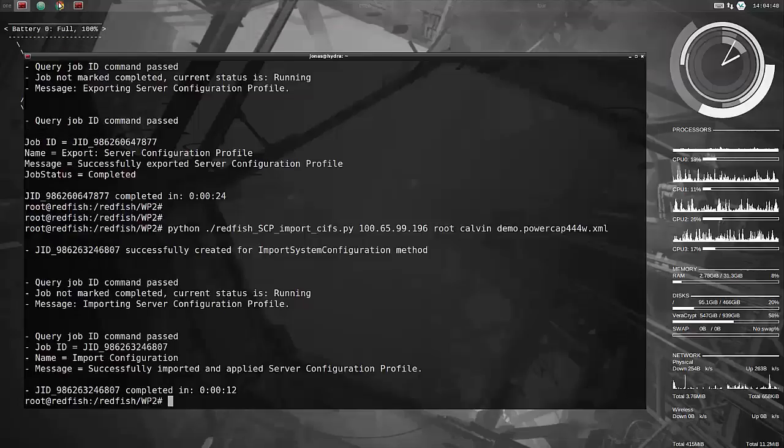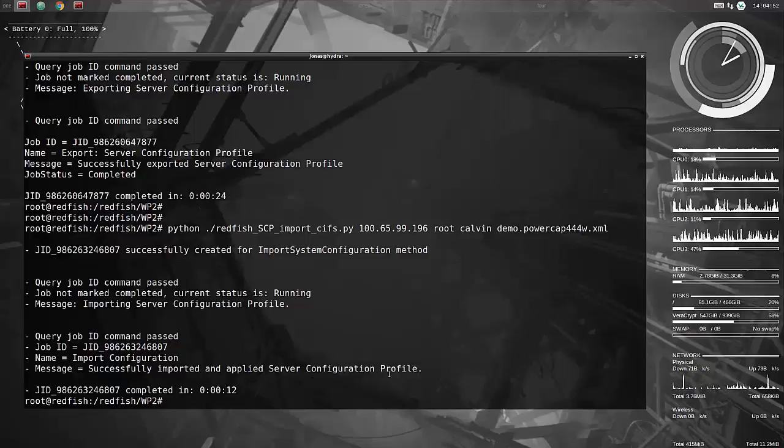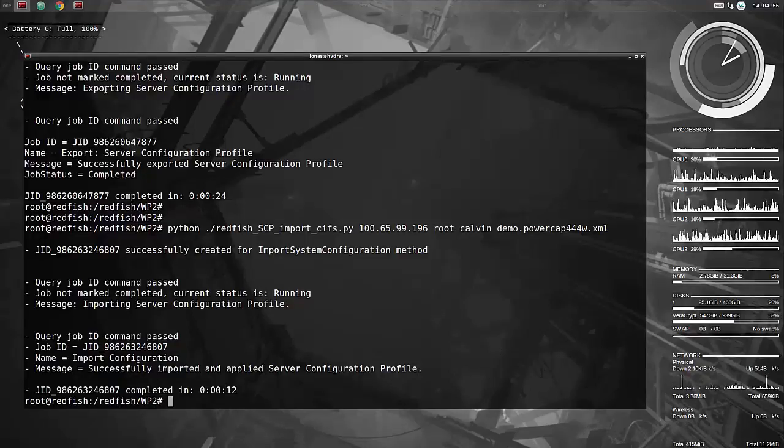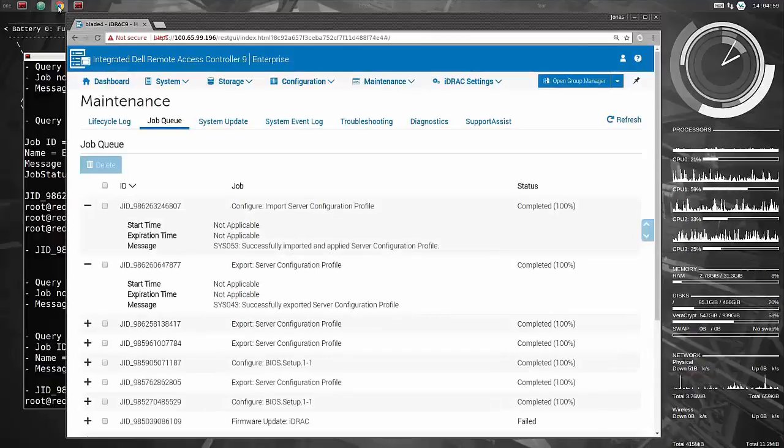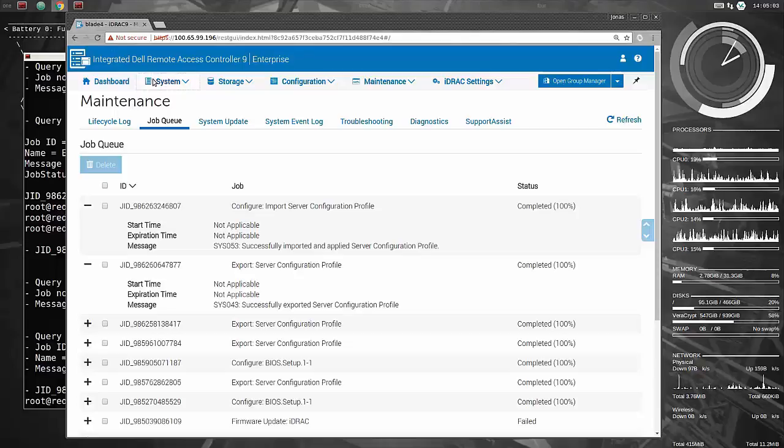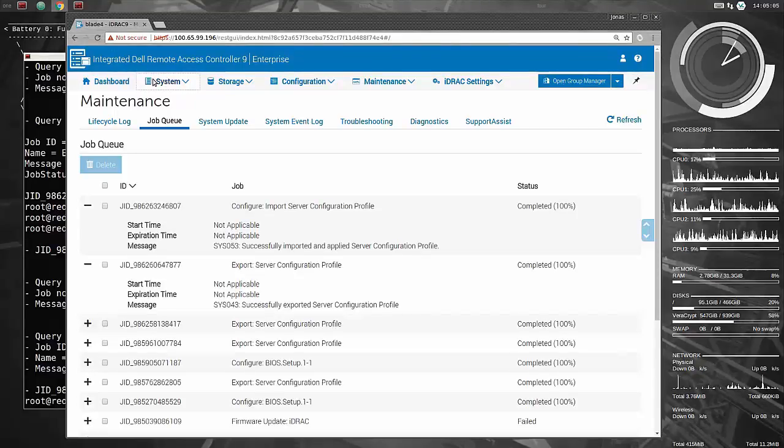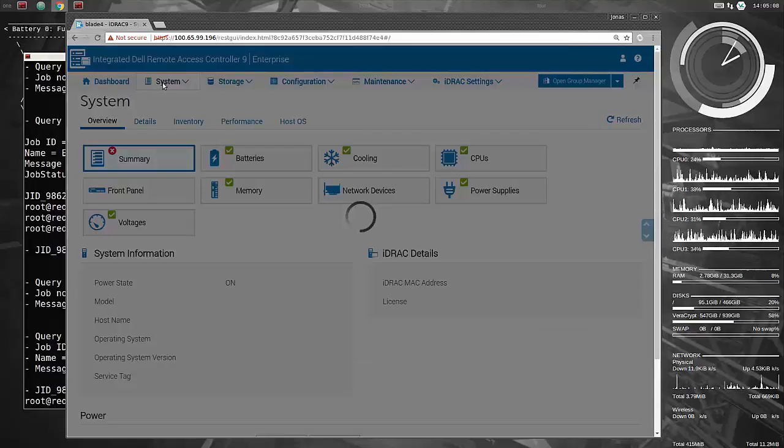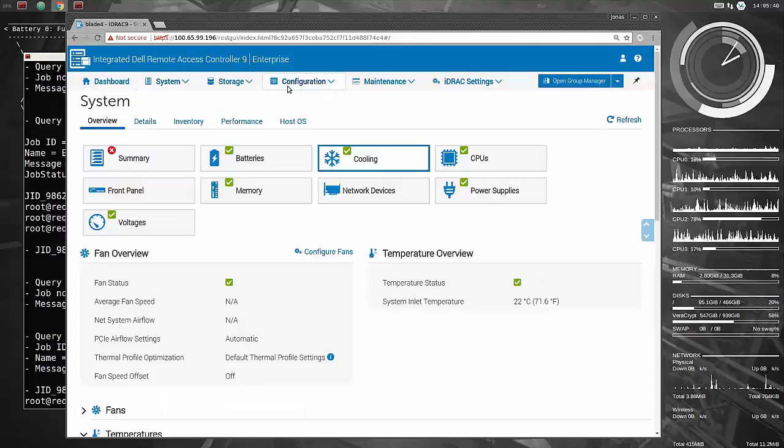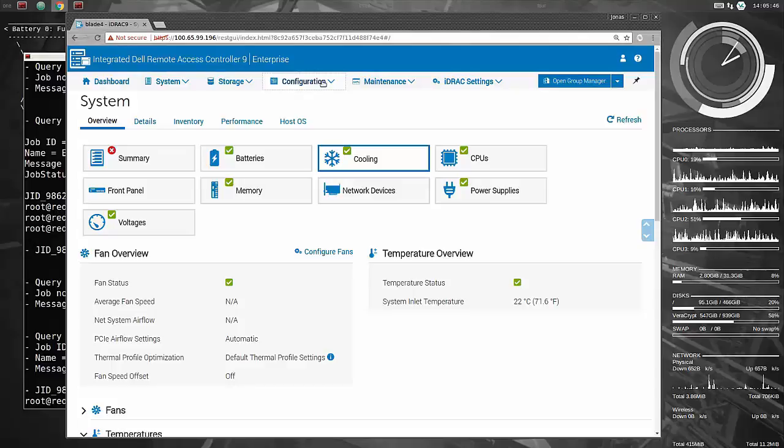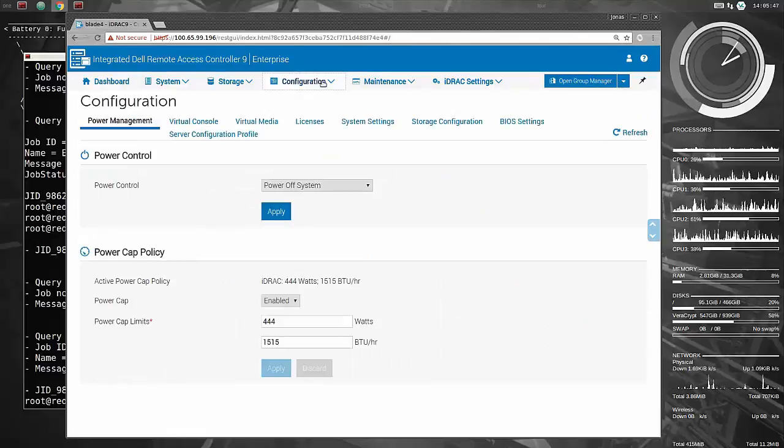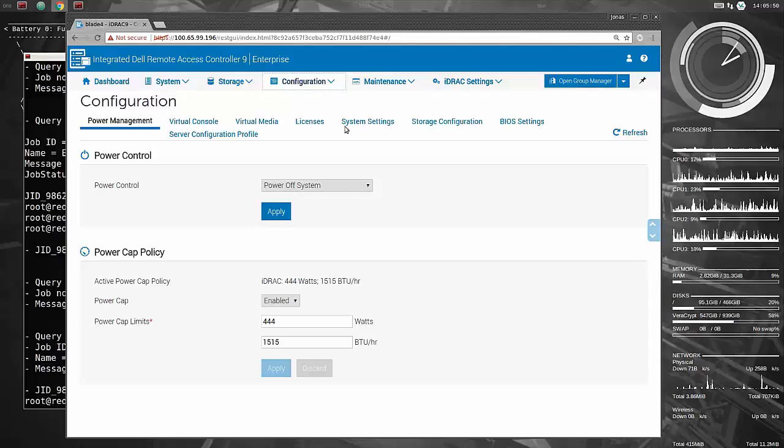So let's go, yeah, just 12 seconds, that's pretty quick. Let's go and verify that the setting is in there and it's set to enabled and 444 watts. There you are, power management, power cap is set, enabled 444. So there you go.